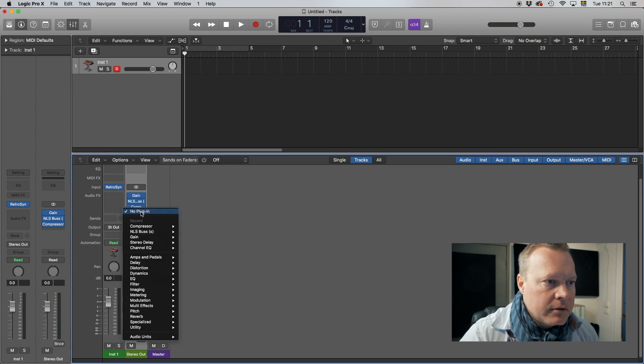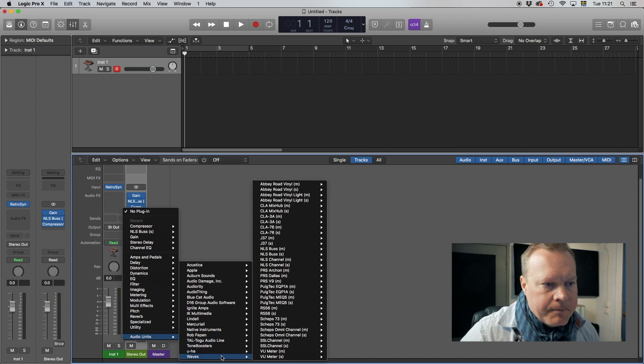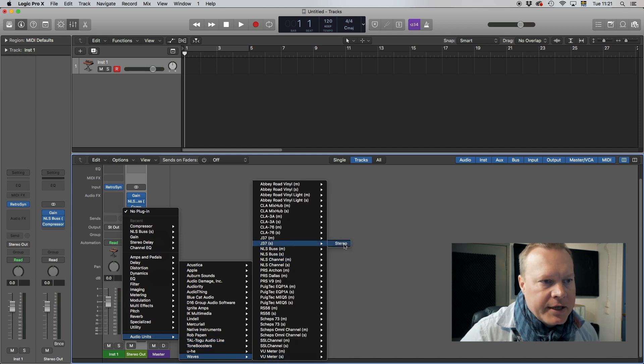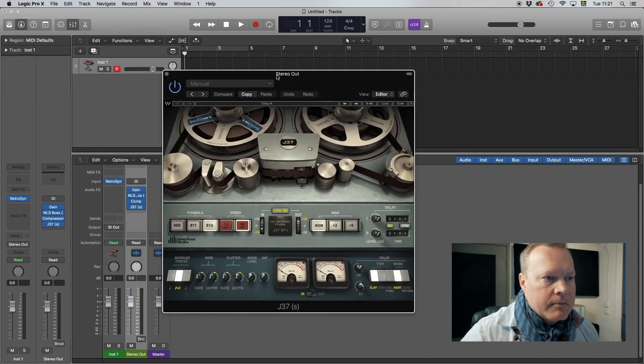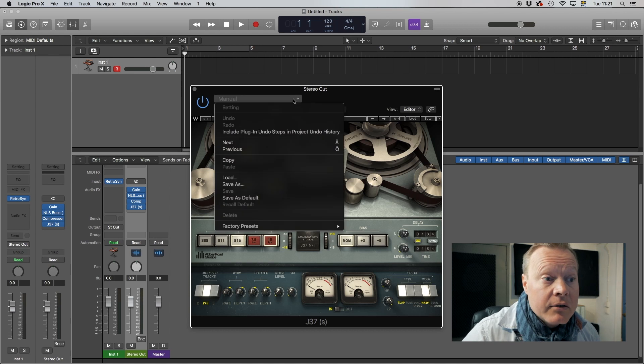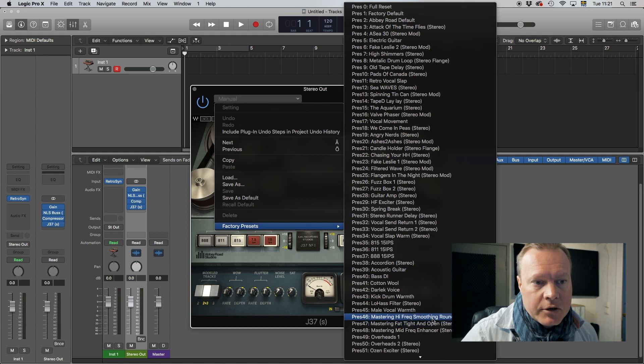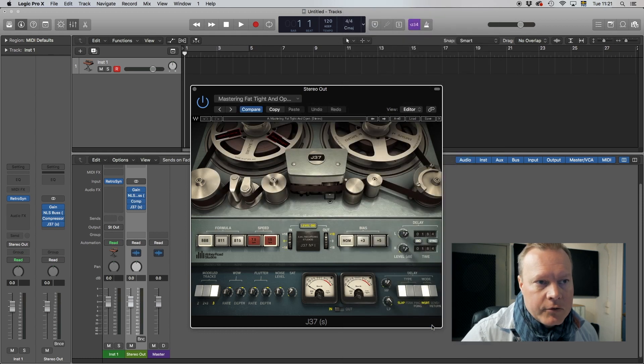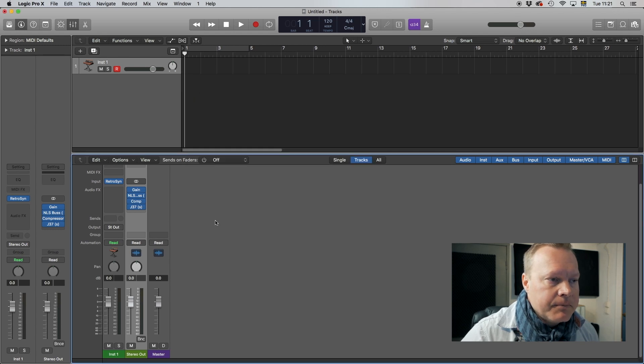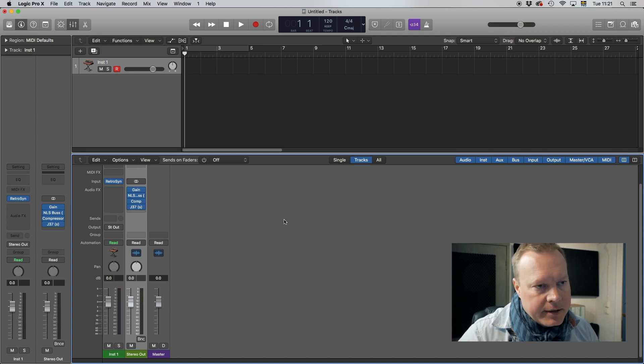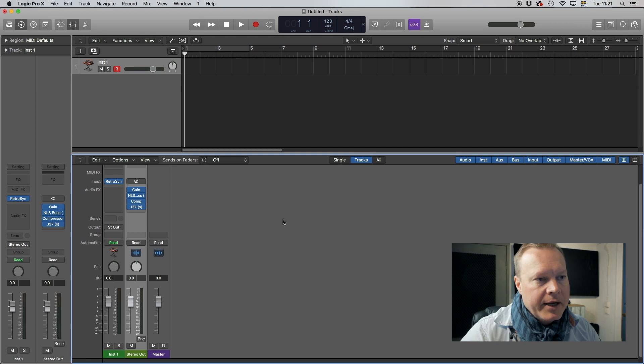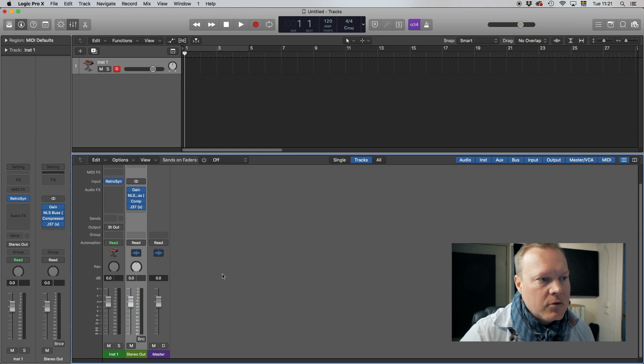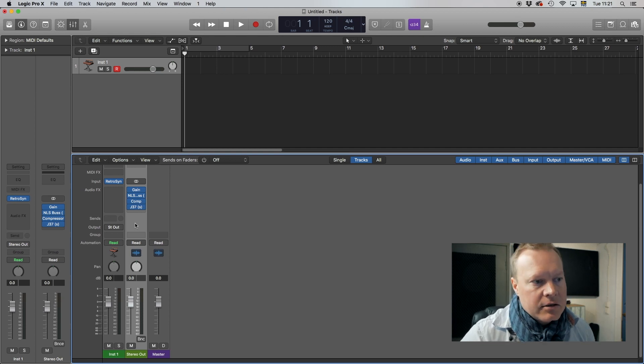After this I finish up with tape emulation and I have the Waves J37. There are different tape emulators out there, I think there even are some free ones these days. I just use the factory setting on this one, either mastering smoothing round bottom or fat tight and open. Let's use this one. And I don't do any limiting on this at the end, thereby I keep the levels throughout my creative sessions in a place where I don't distort the master bus which makes the mixing phase a lot easier later on. So that was the mix bus setup.